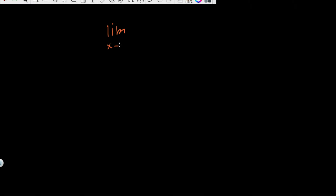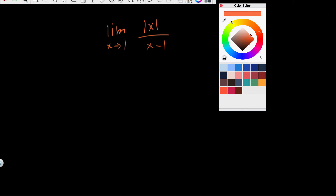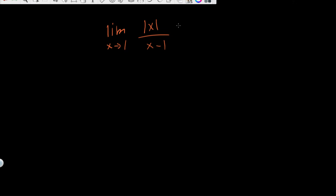Let's do one more. The limit as x approaches 1 of the absolute value of x over x minus 1. This one is a bit tricky — we can't really do much algebra to help us here. We kind of just have to intuitively solve it by plugging in values that are really close to 1.